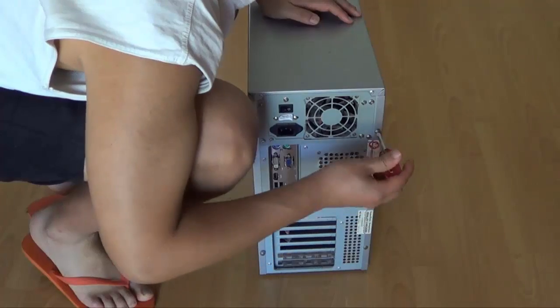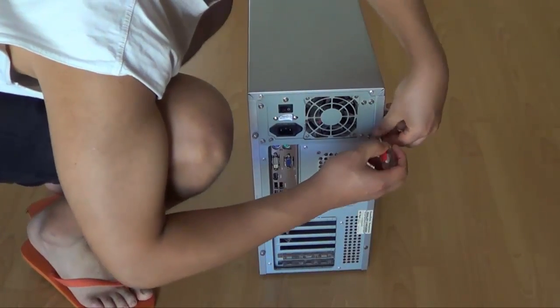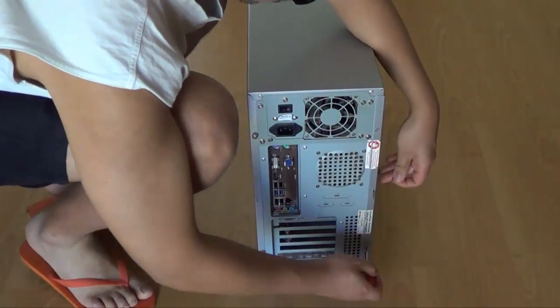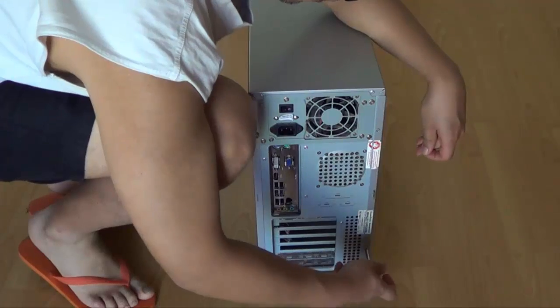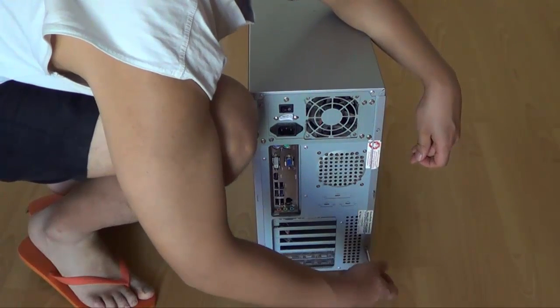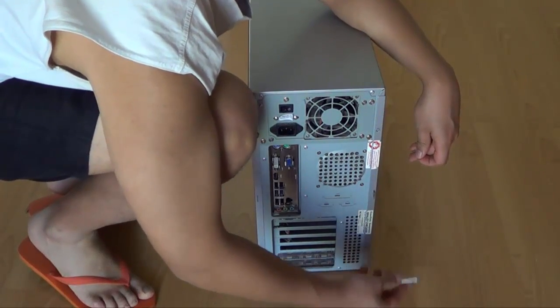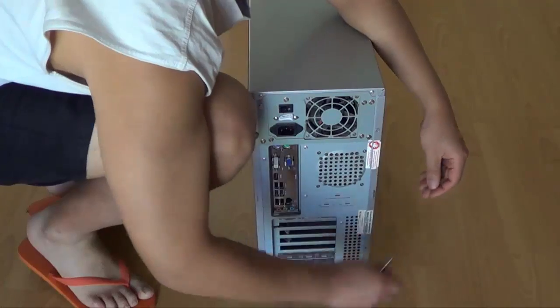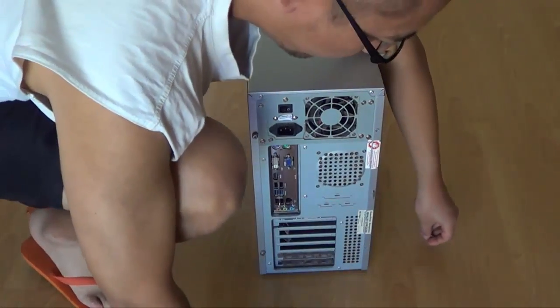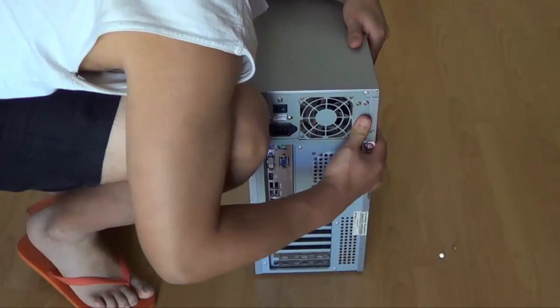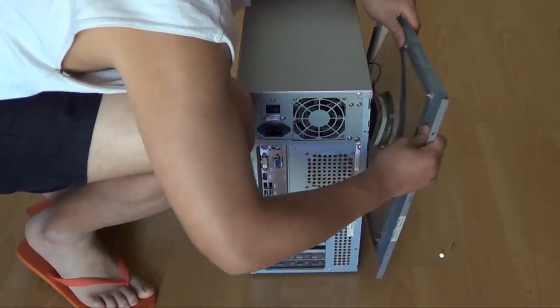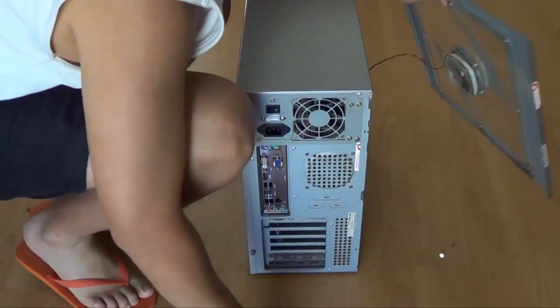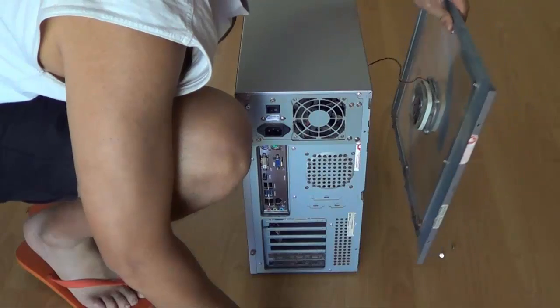So unscrew this, and unscrew this. And as you can see that means that this side of the case can just come off. So this is a pretty good case that allows you to do that.